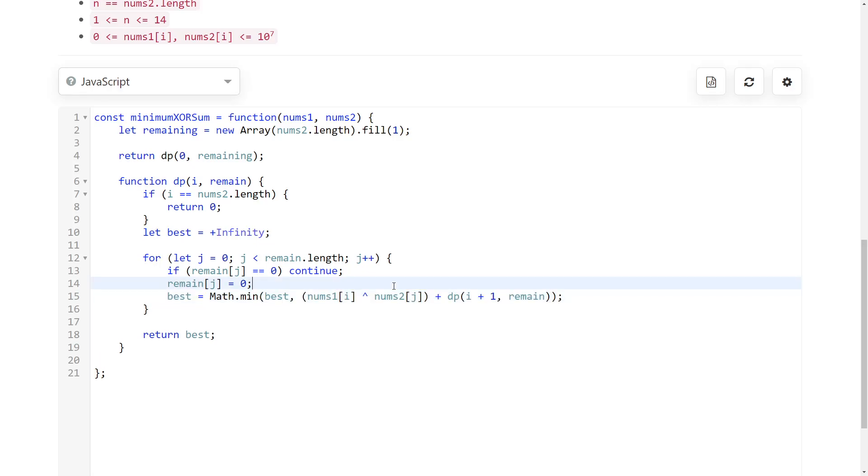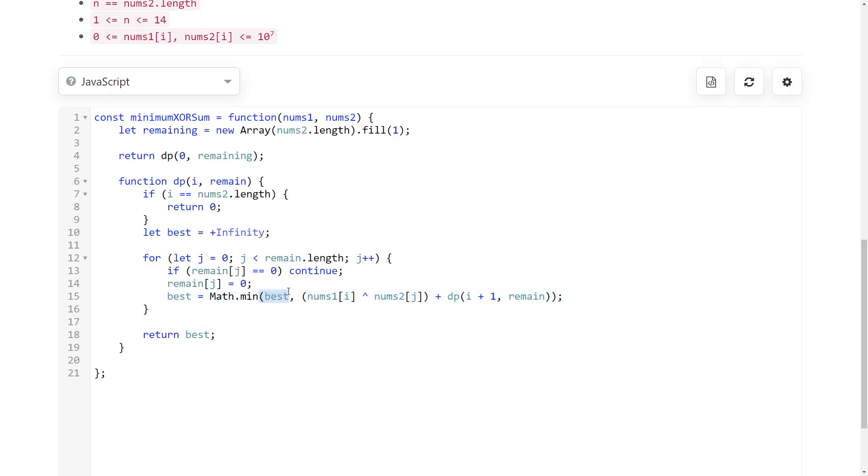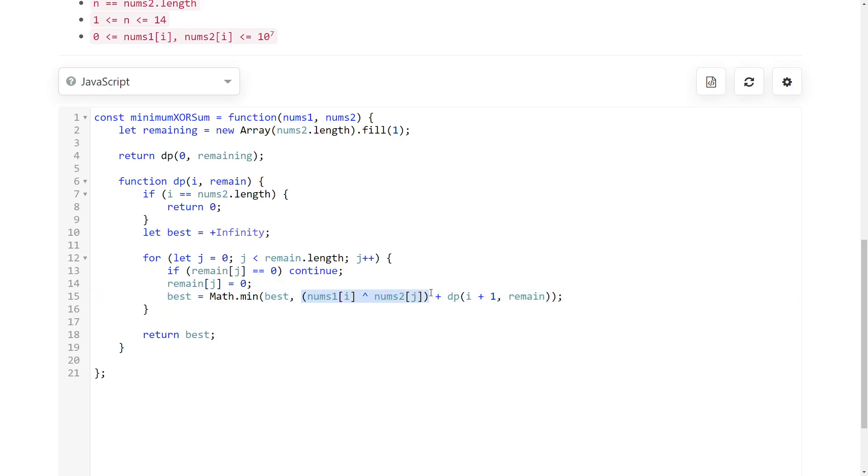We update our best results so far. So if this is less than the current best, then best becomes this. And this is just the XOR between nums1 at i and the current available number. And we know that it is available because of this continue conditional.